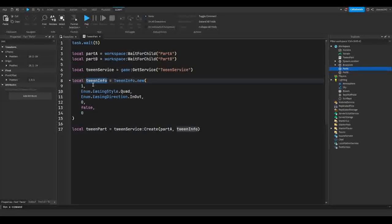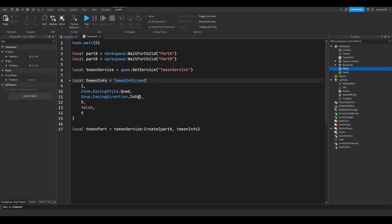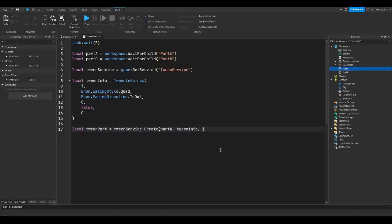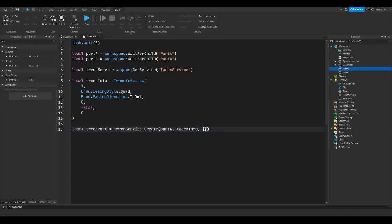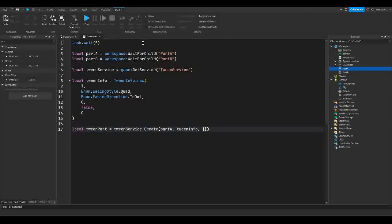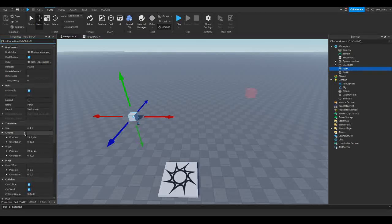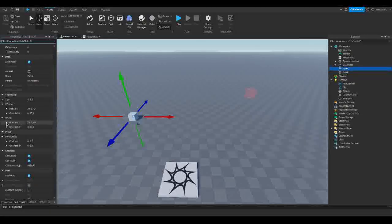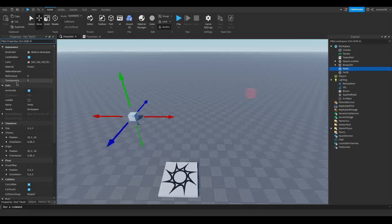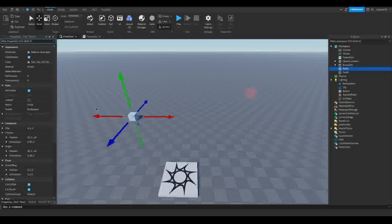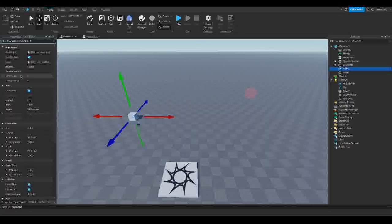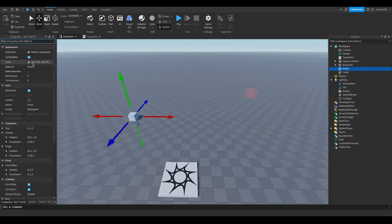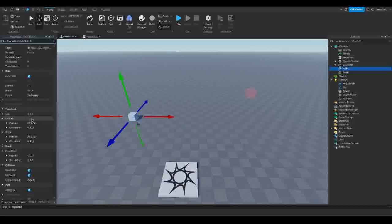It's lowercase because this is a variable name since there's a function that actually uses a capital T in it. So make sure you use the lowercase tween info unless you have a different name for this variable. Like if you put ABC, make sure you put ABC there instead. But I'm going to keep that tweenInfo. Now here is where you have a property table. So we're going to put these curly brackets. And in here, if we go to our part and we go to our properties tab, we can find a property called position.